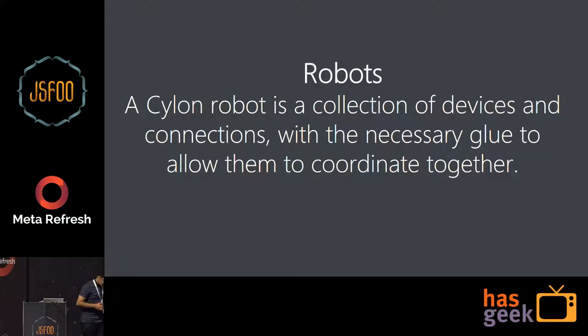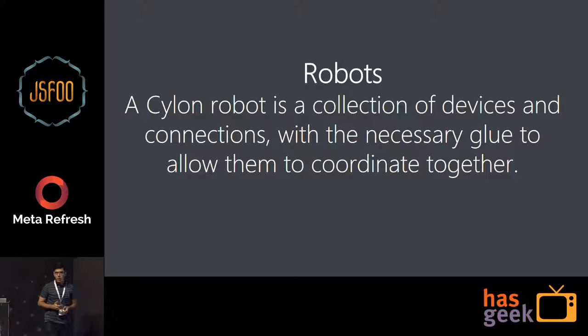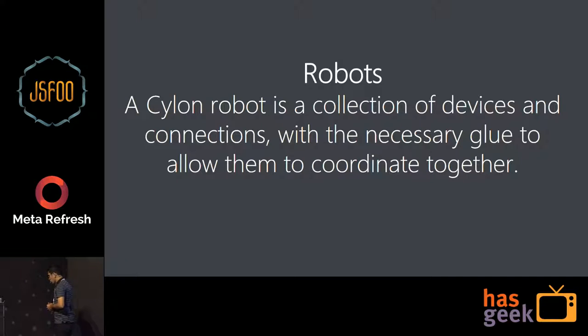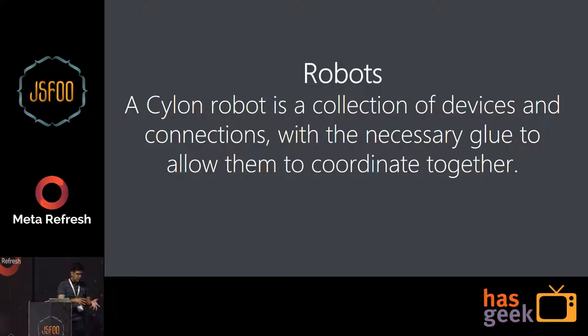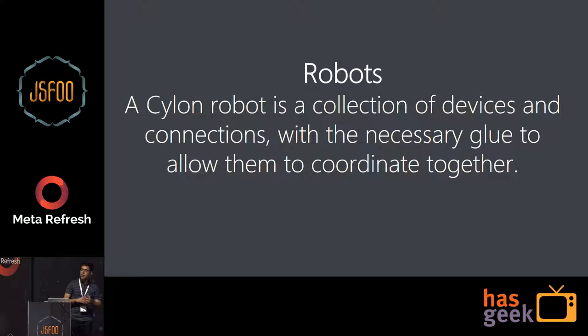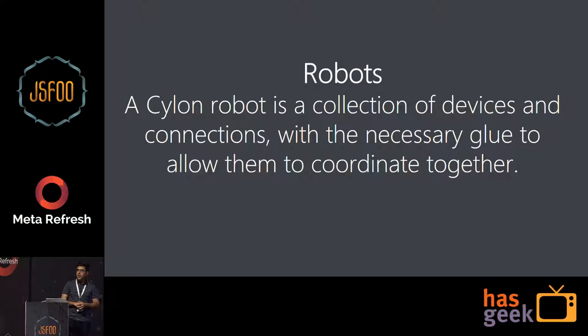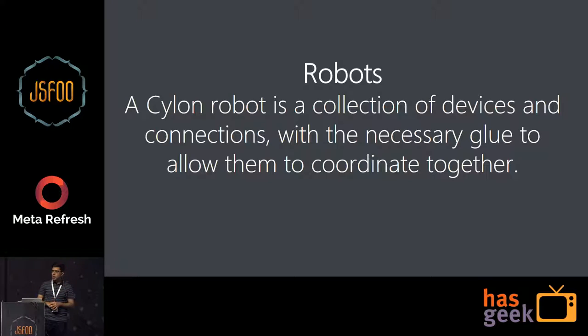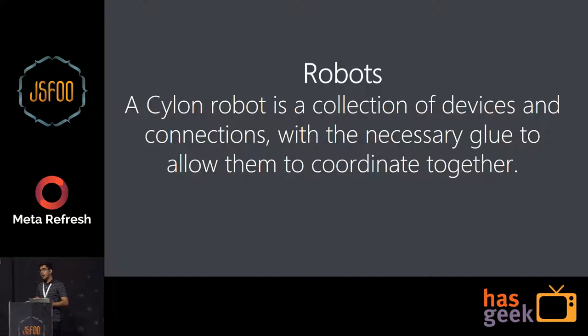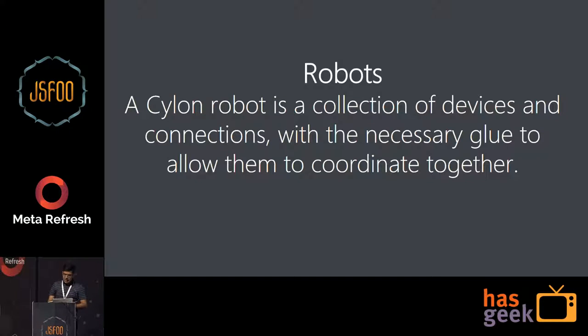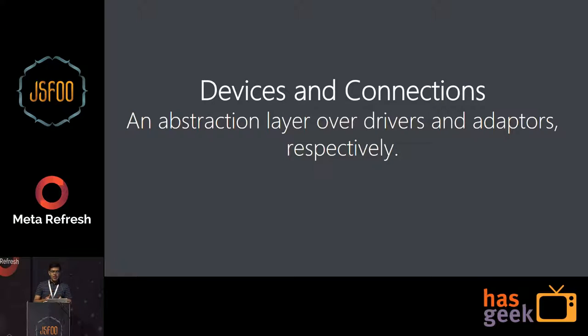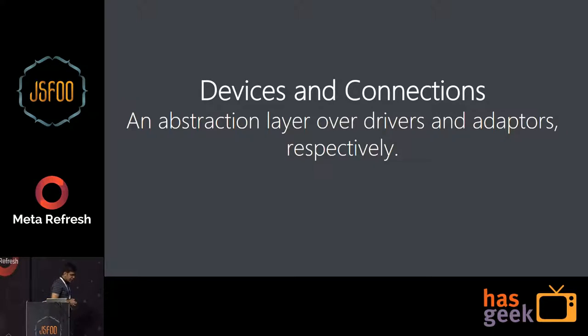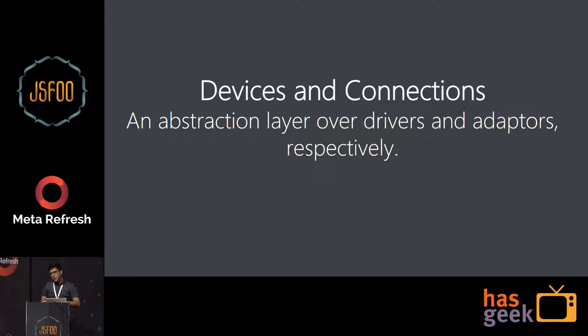Anything in a Cylon program is written in a robot. So a robot is a collection of an entire set of hardware devices and you want to control these devices through JavaScript. You can have multiple robots connected and you can control all these robots within Cylon.js. Each robot may be a collection of devices and connections. And what are devices and connections? Basically, they are an abstraction layer over drivers and adapters. Now, again, there are new terms coming here. What are drivers and adapters?